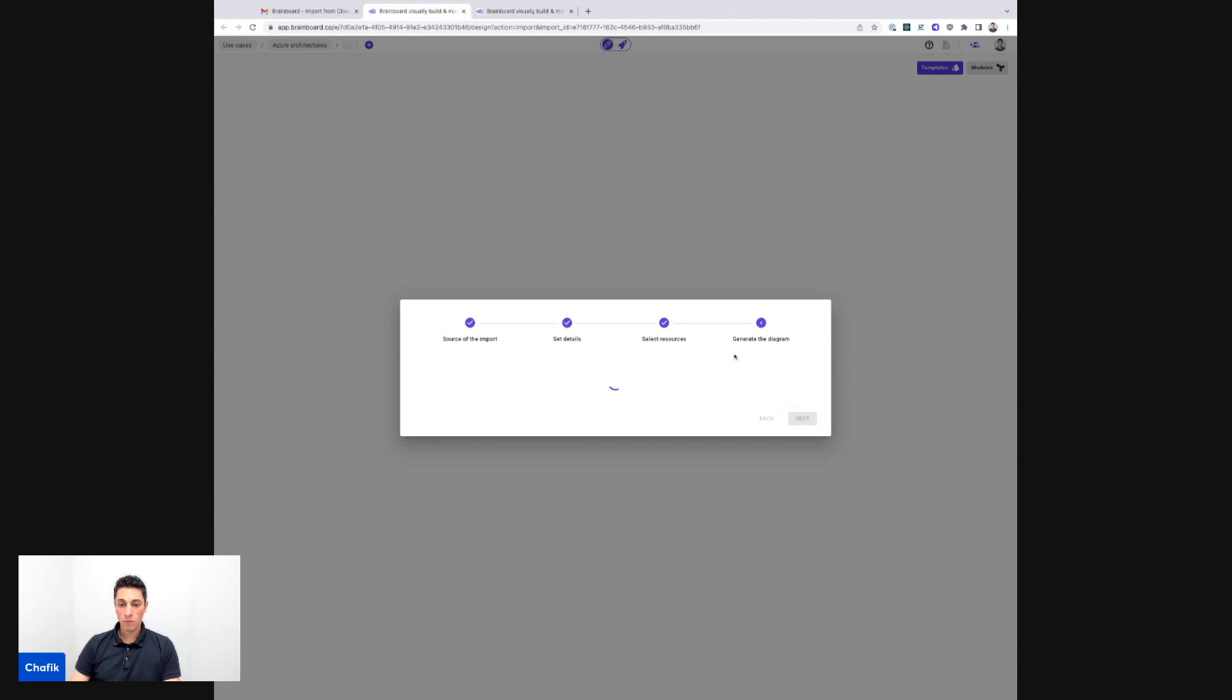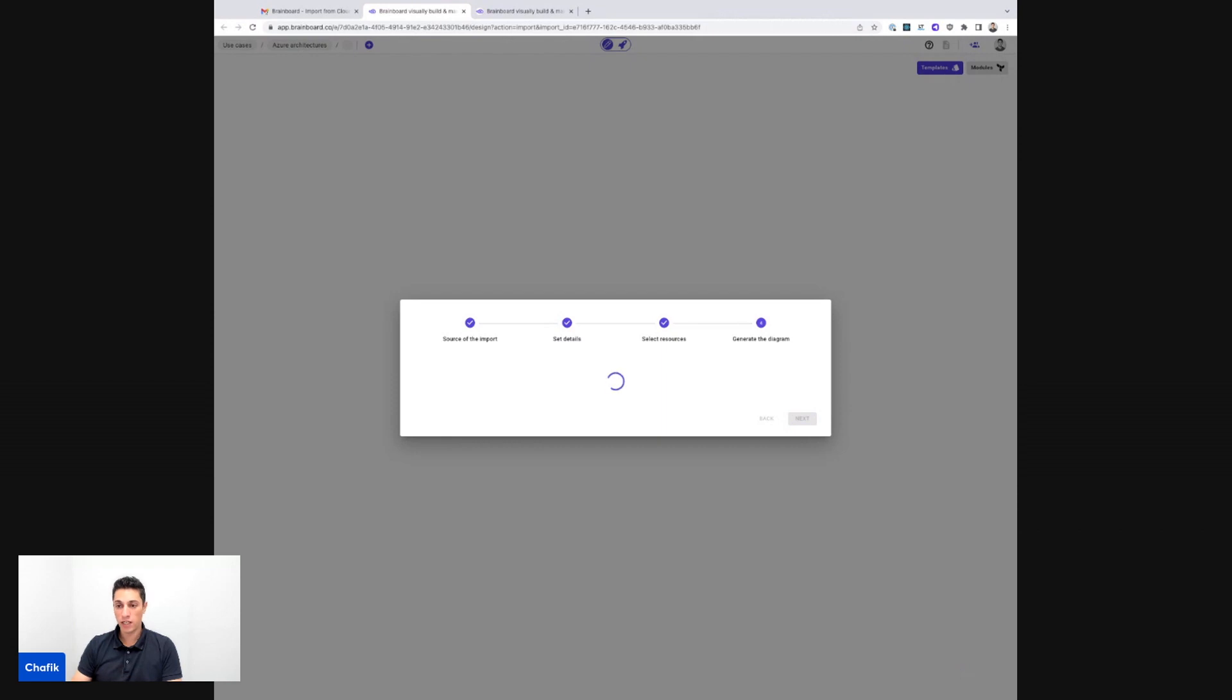So now Brainboard will generate the graphics out of these resources and write the Terraform code to me and we're going to inspect it together.